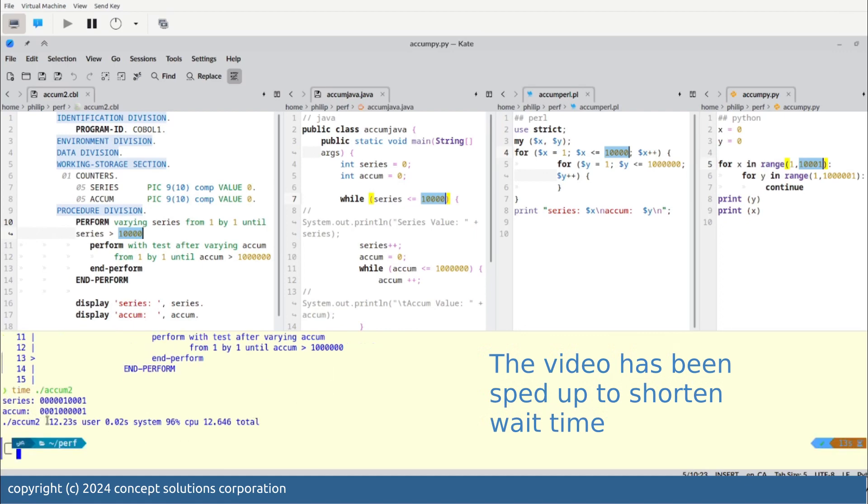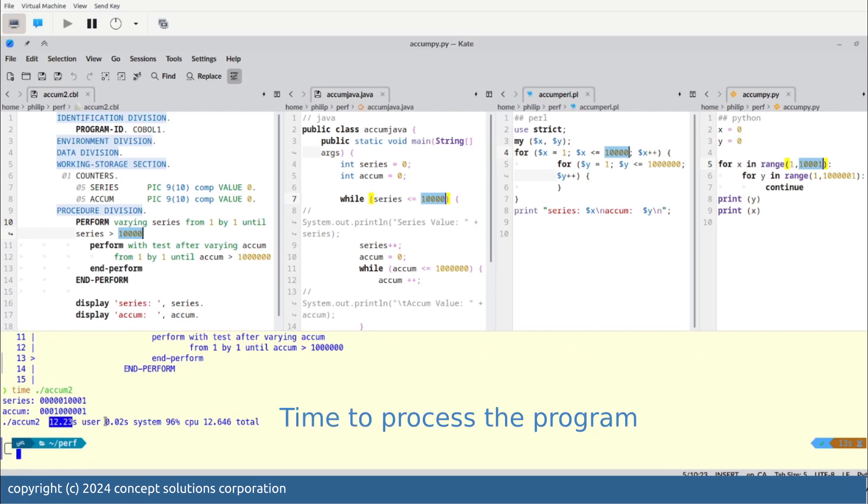Here you will see the time, the user time, the system time and the total time.